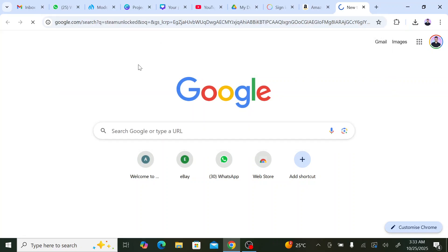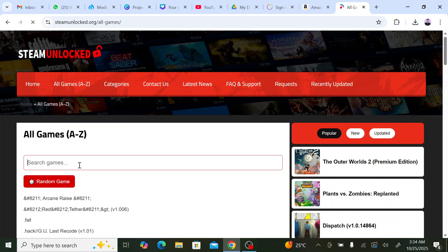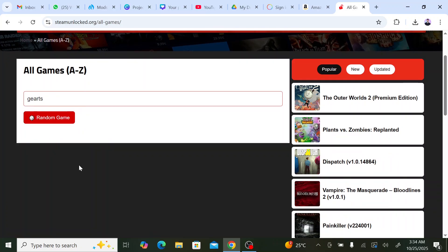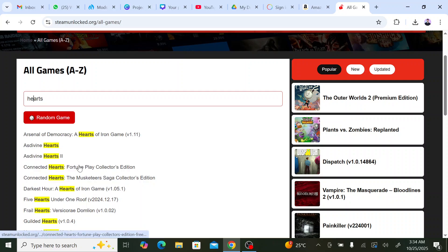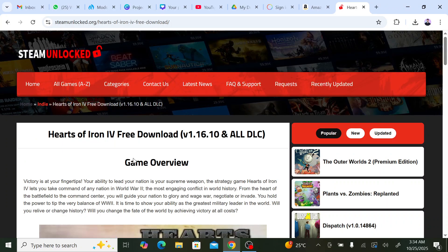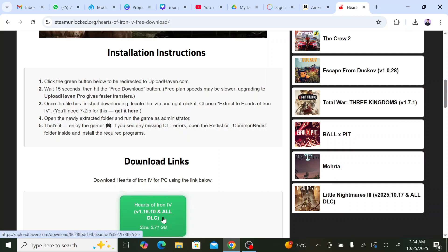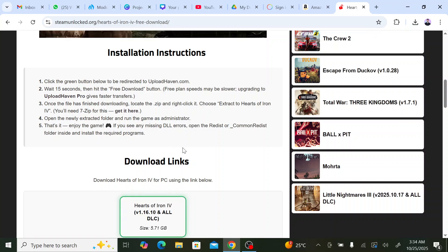First, I'm going to show you how to get the game. Whatever is the latest update, you can get it from Steam Unlocked. You enter this site — it's completely safe, I always download from it. Right now this is the latest version with all the DLCs. You click install, install it, and it will be pre-installed. You just unzip the file.